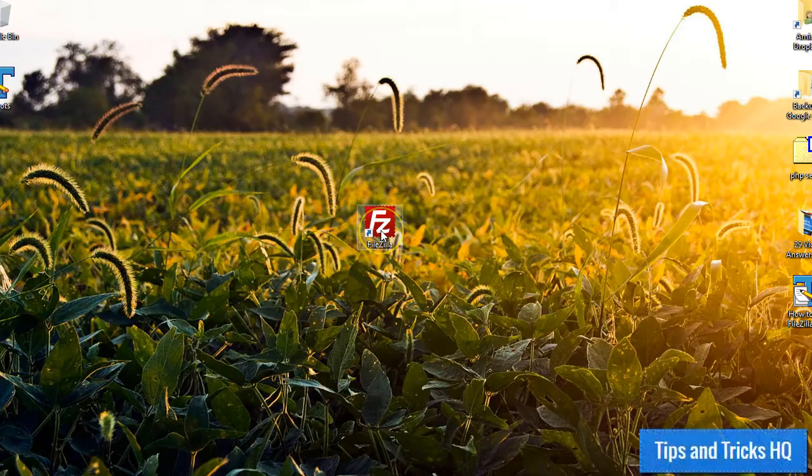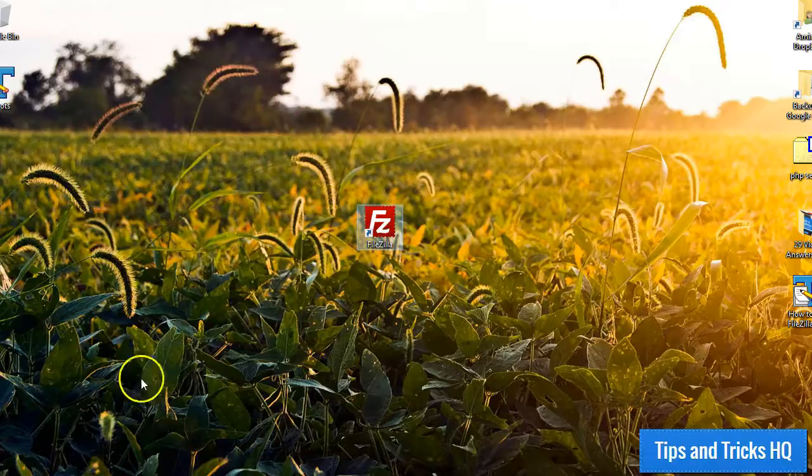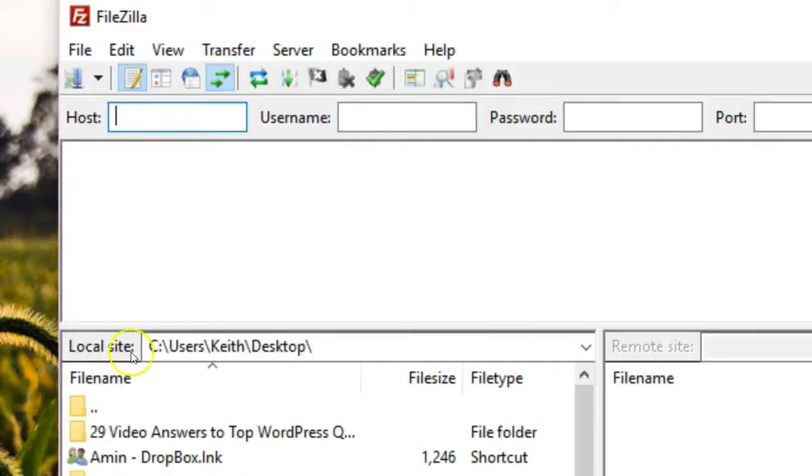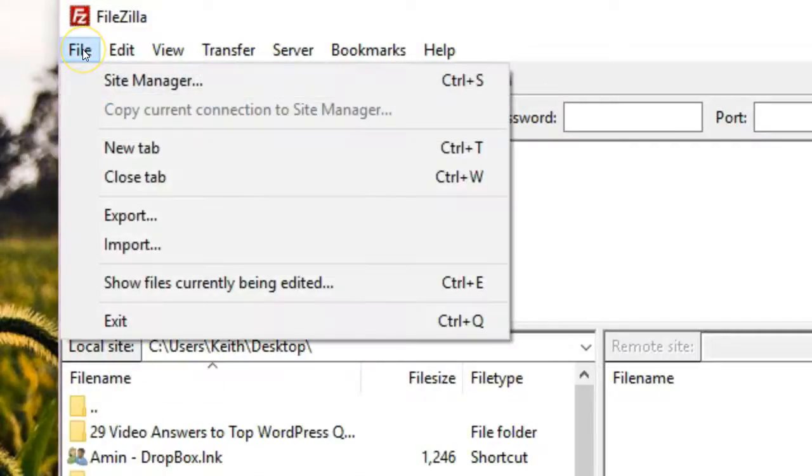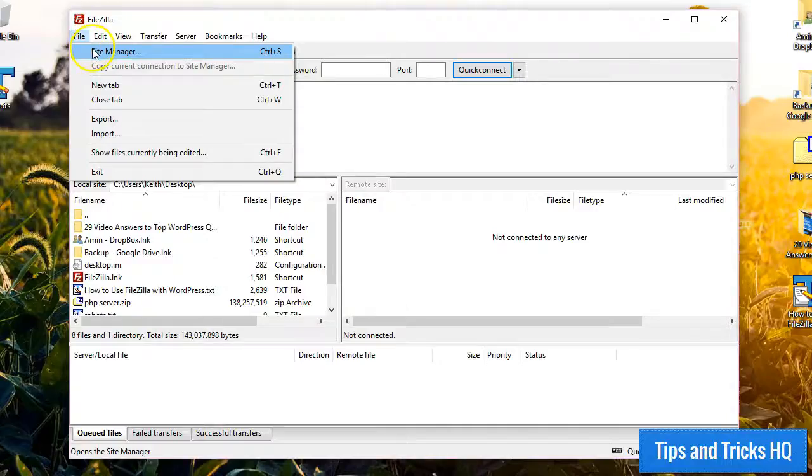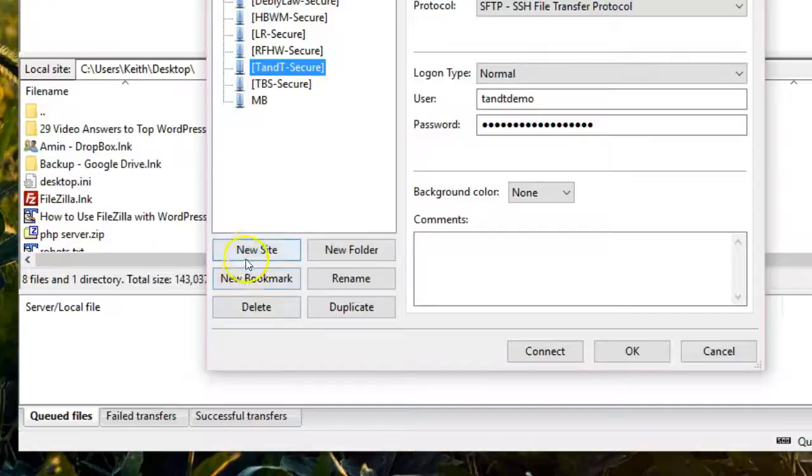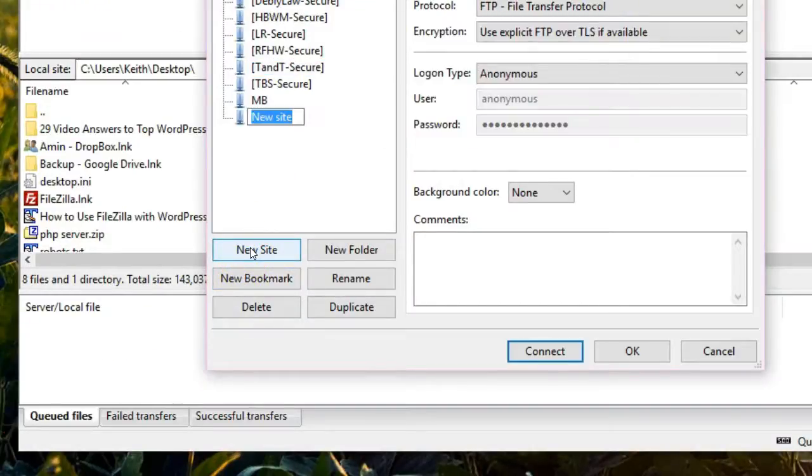First, open the FileZilla client on your computer. Next, open the Site Manager from the File menu. Click the New Site button and give it a name.